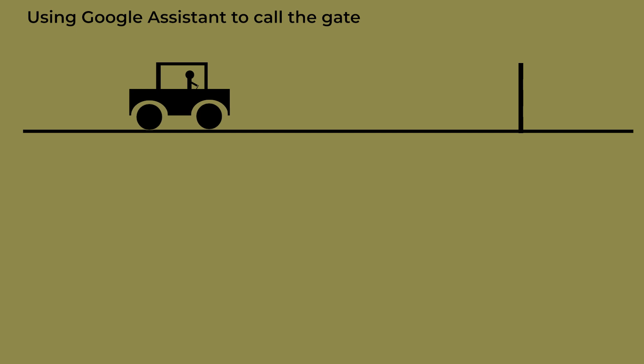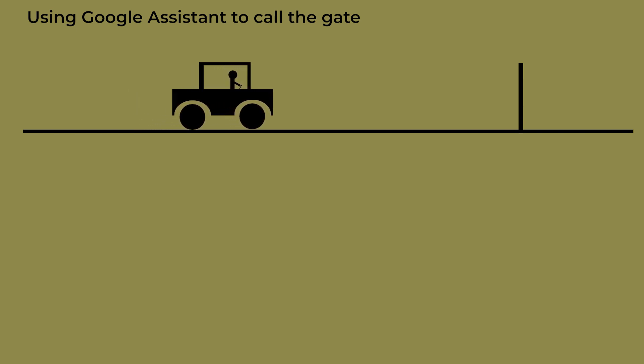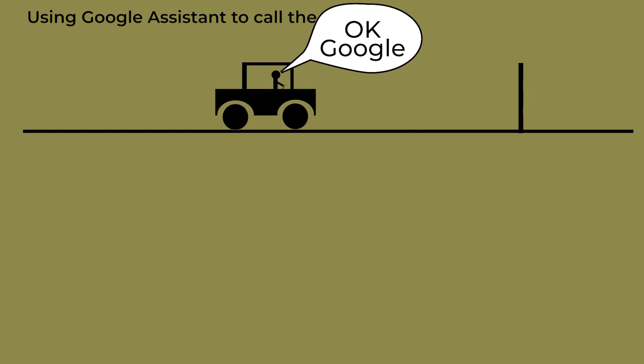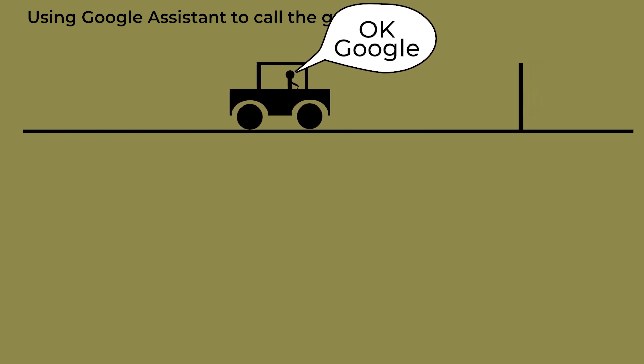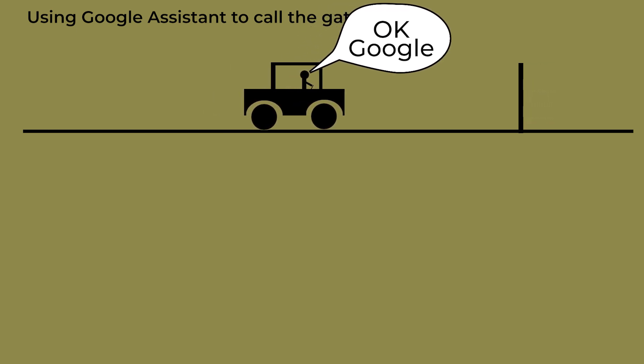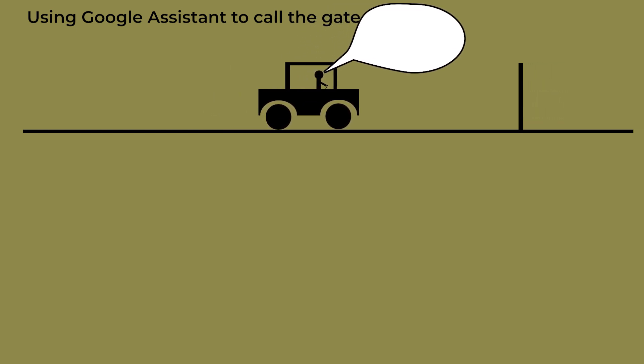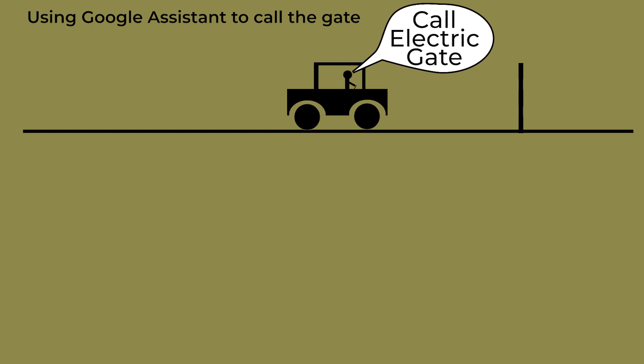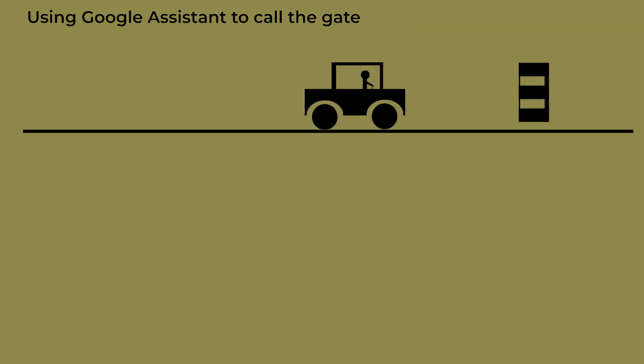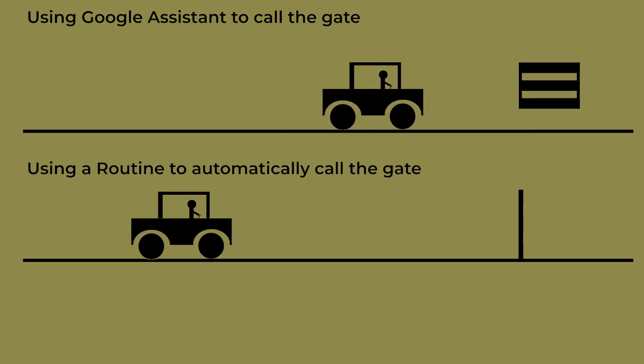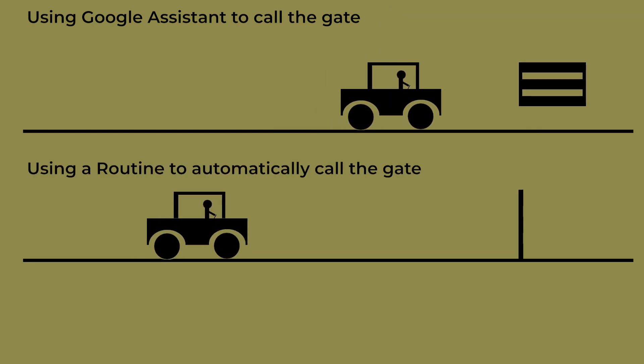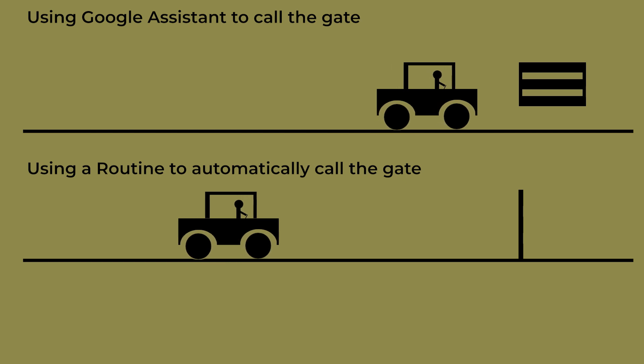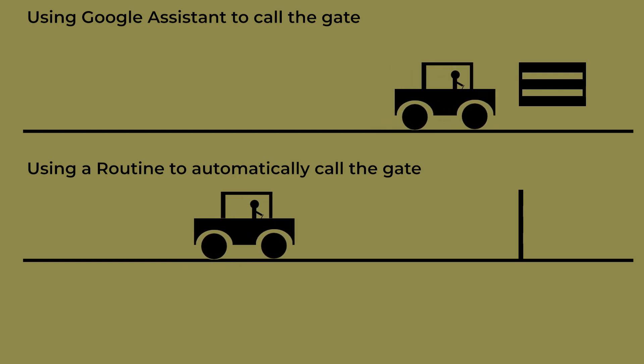Two or three times a week I visit a business that has an electronic gate. Because I'm a regular visitor, the system has been set up to recognize my phone number, so all I need to do is call the gate as I approach and the gate will open for me.